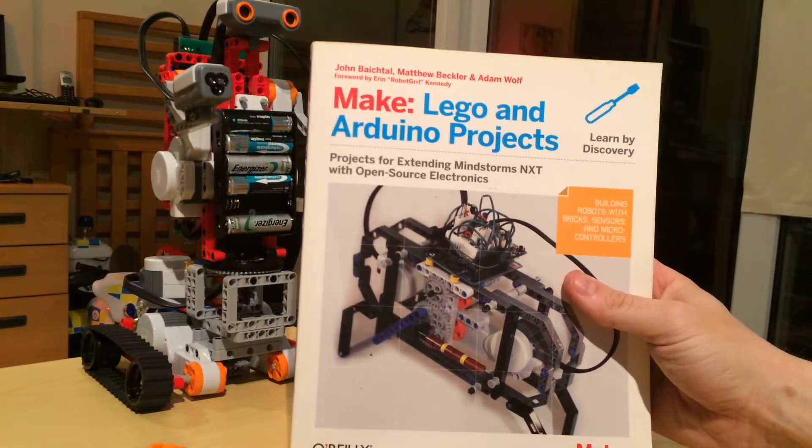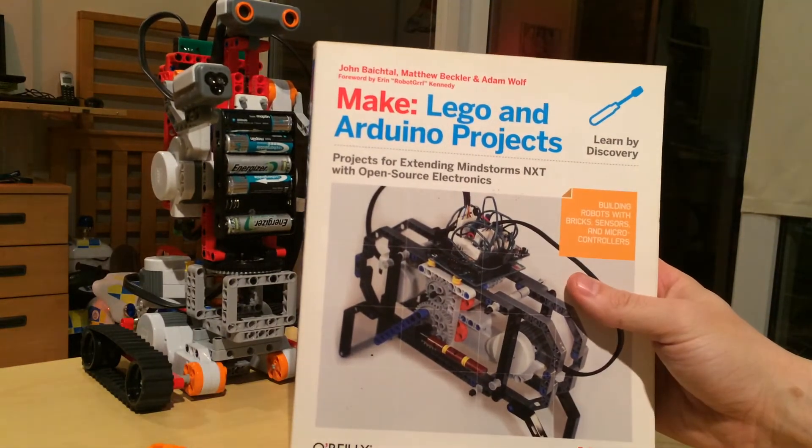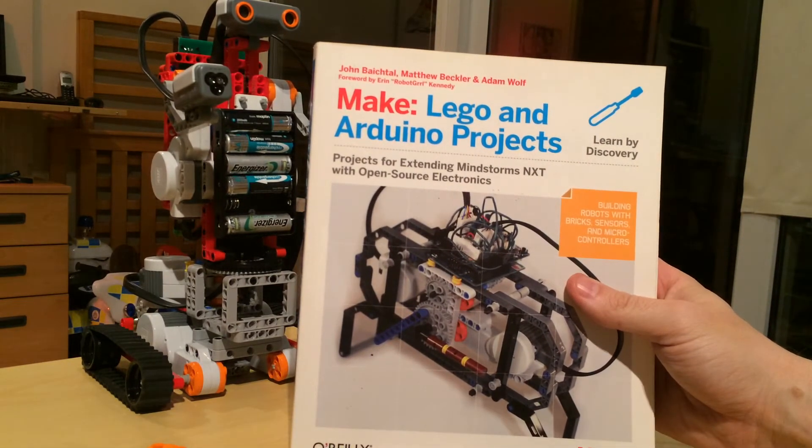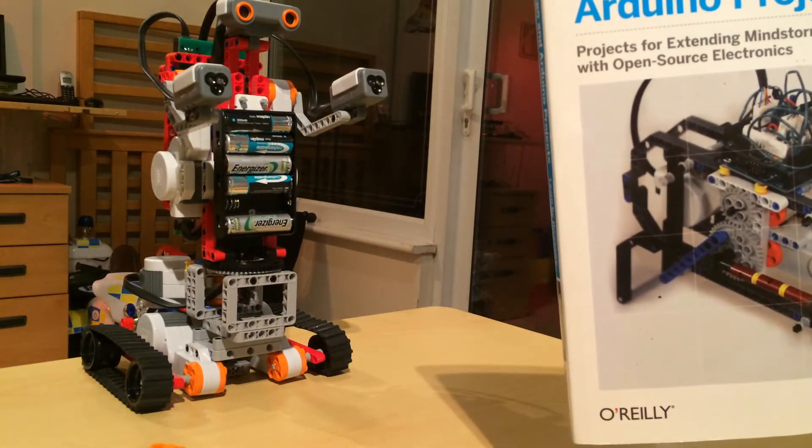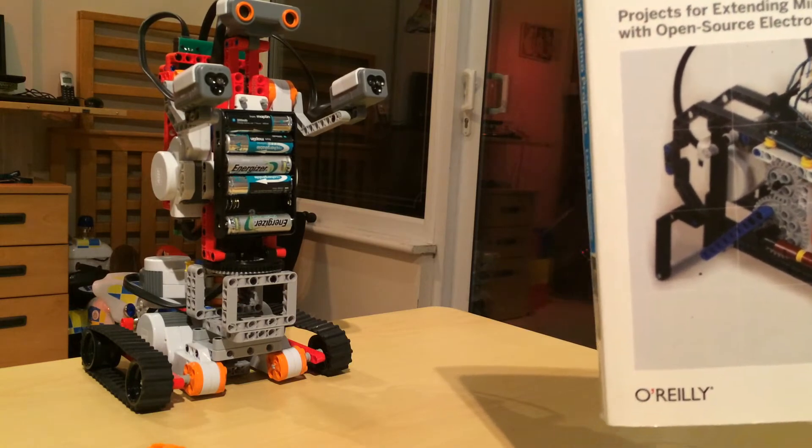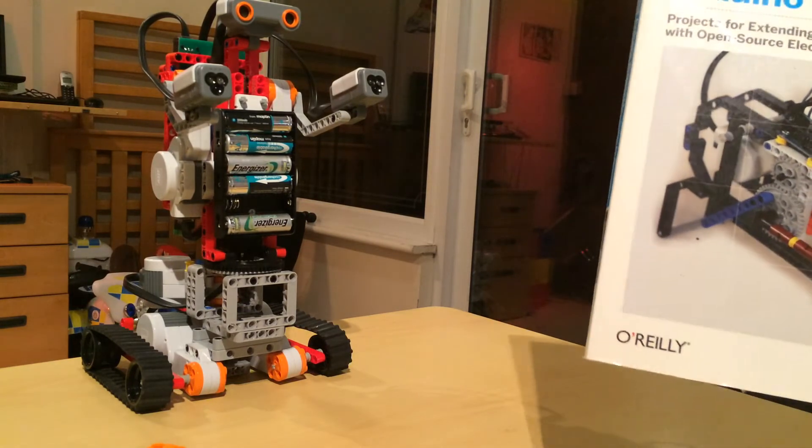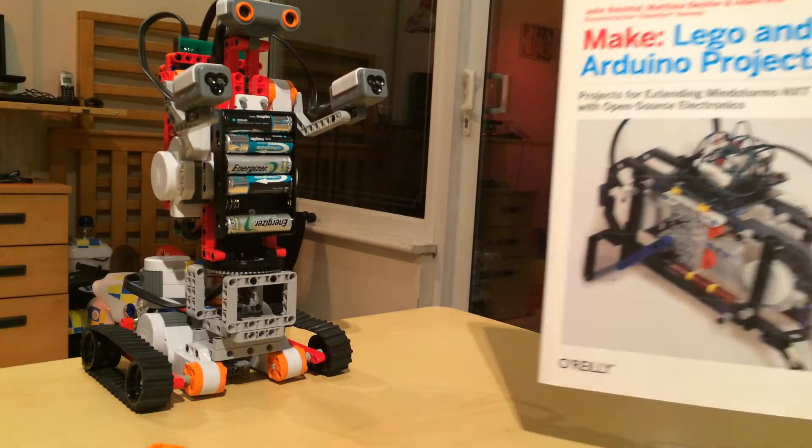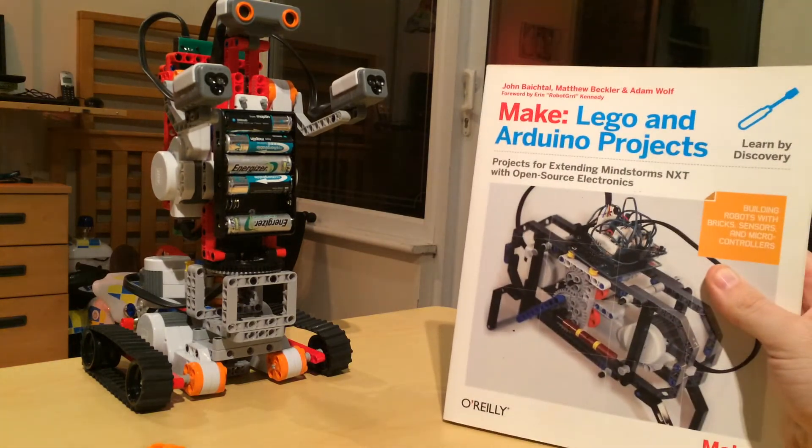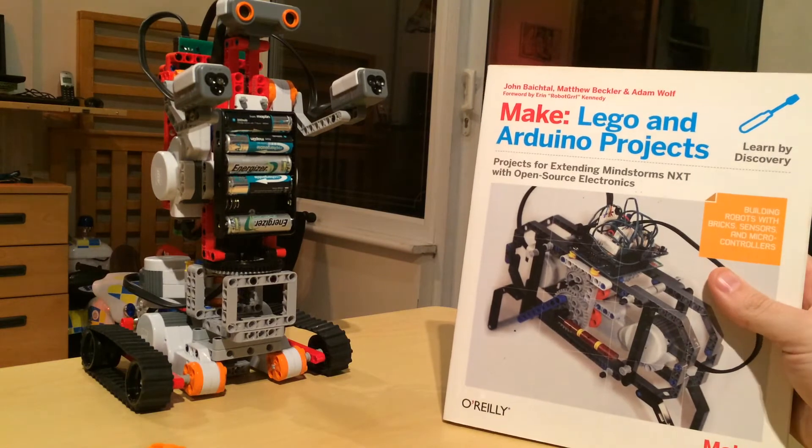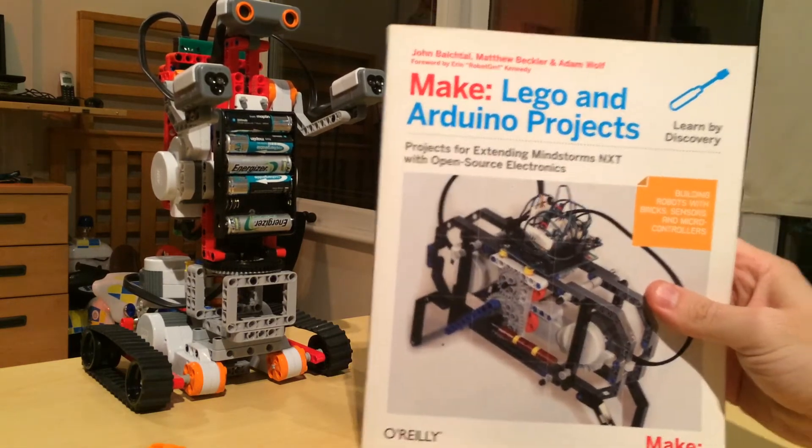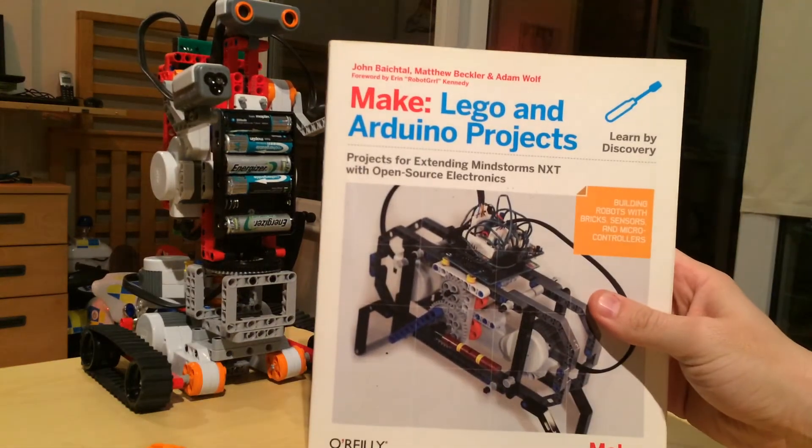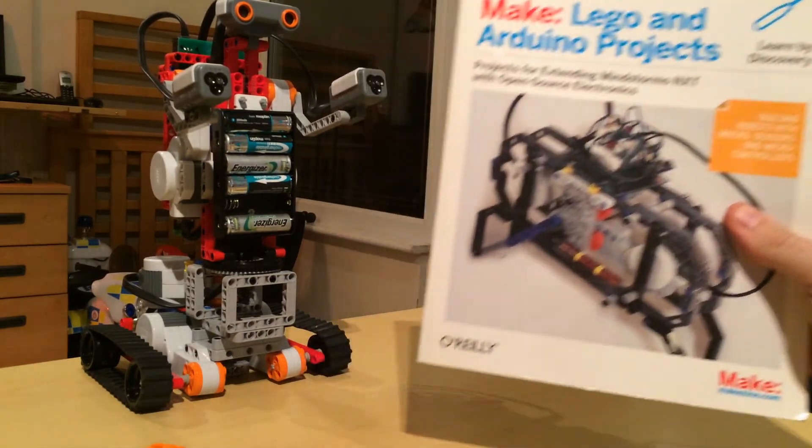They're both based off the Bricktronic shield, so it gives you the schematics at the end to build your own. But the kits are pretty cheap anyway, and it covers a lot of projects.